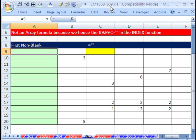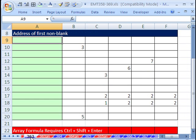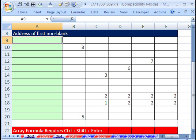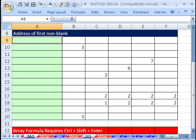Excel Magic Trick 358 to 369. 365, 364, and 363 all have to do with returning the first non-blank.